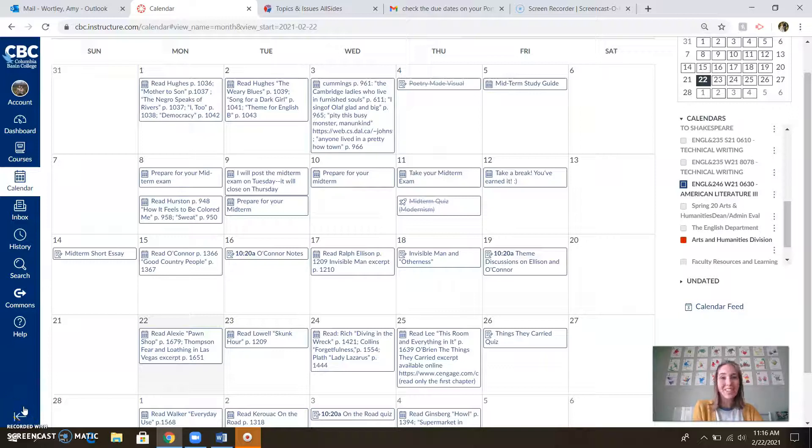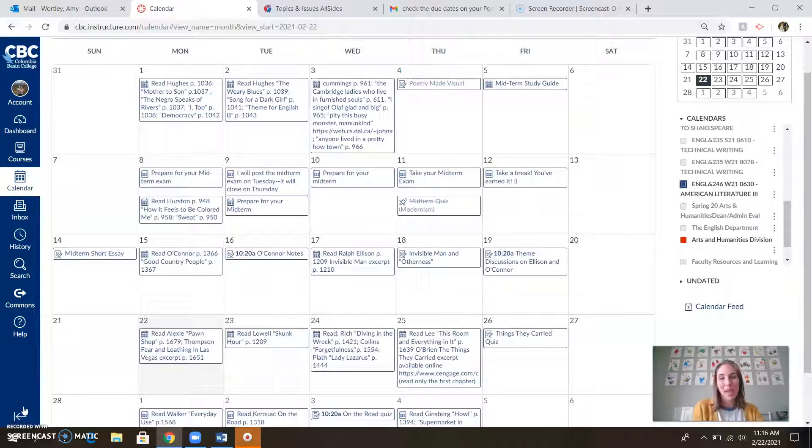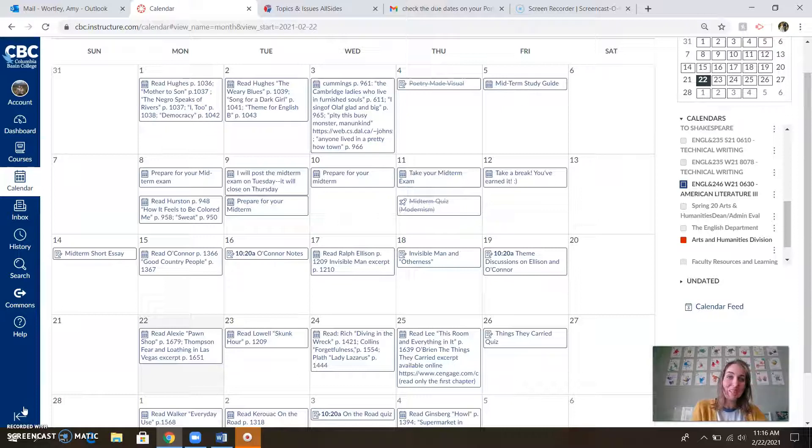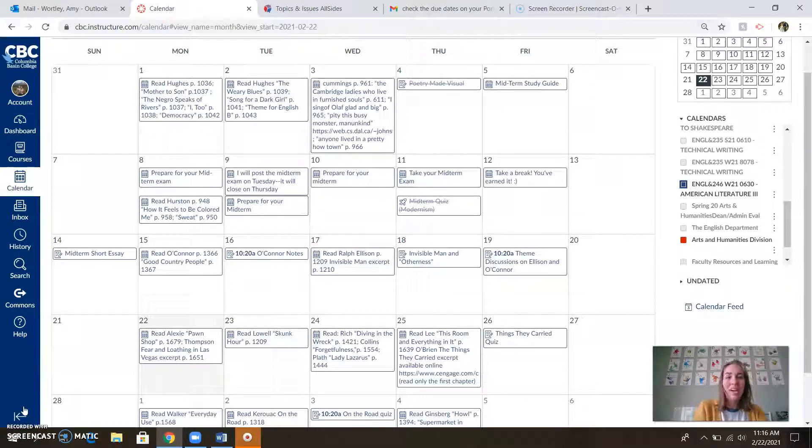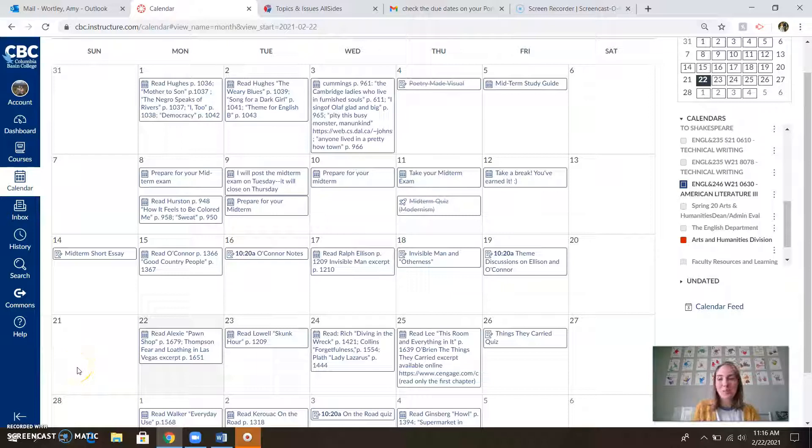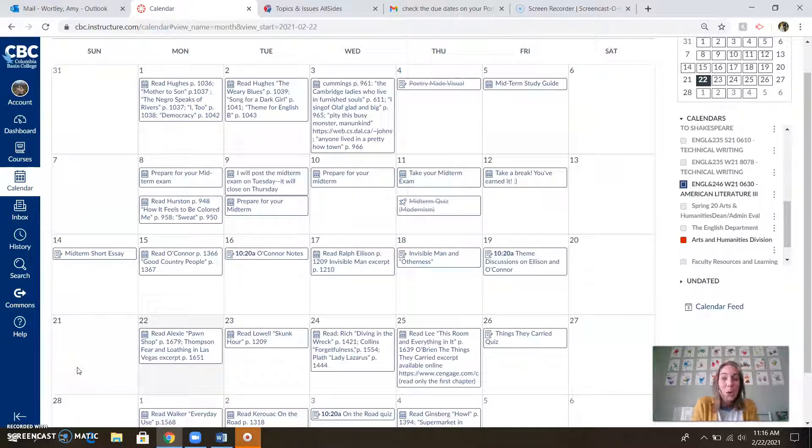Hello, ladies and gents. Welcome back to another wonderful, fun-filled week of American Literature 3. This week, we've got lots of reading to do. I know we're all so very excited about that. Woo-hoo!